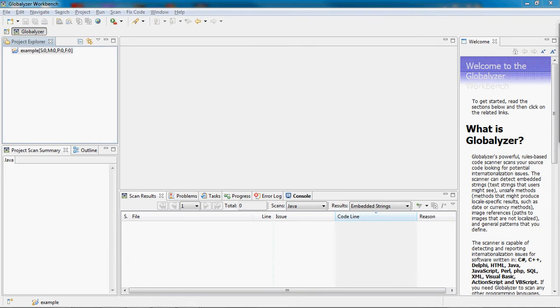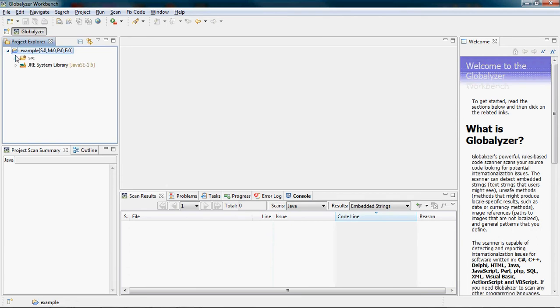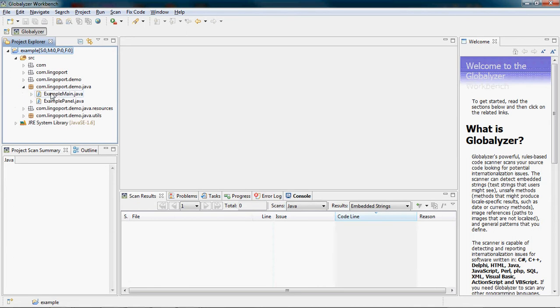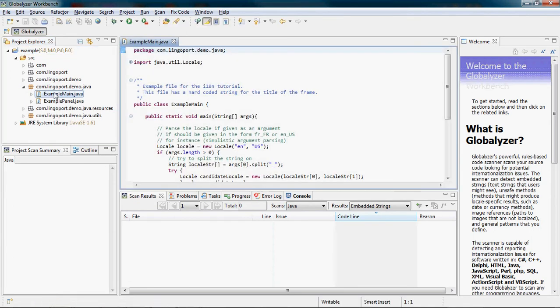The project I have is named Example. I can navigate the directory structure of Example using the Project Explorer view. I can edit source files in the edit view.